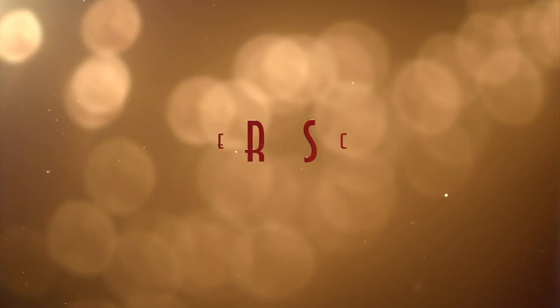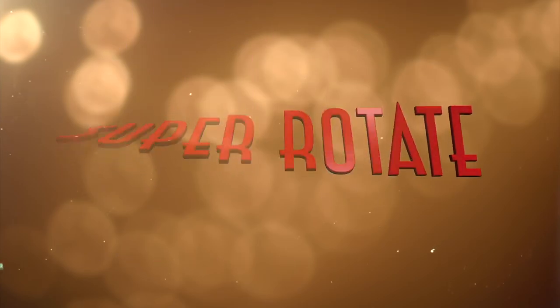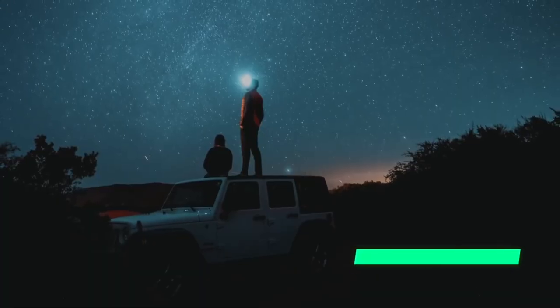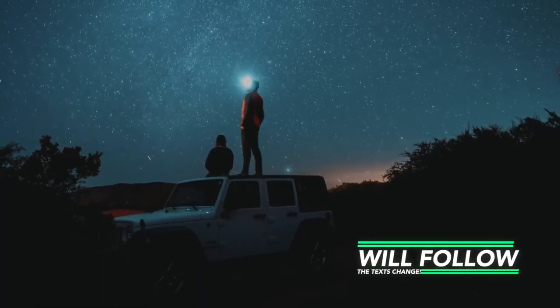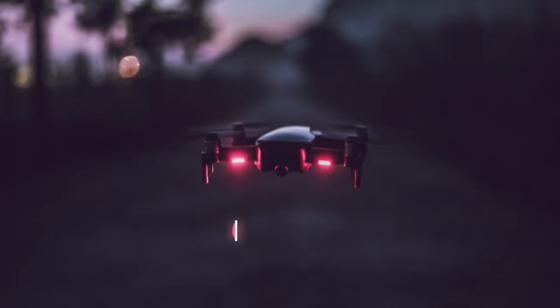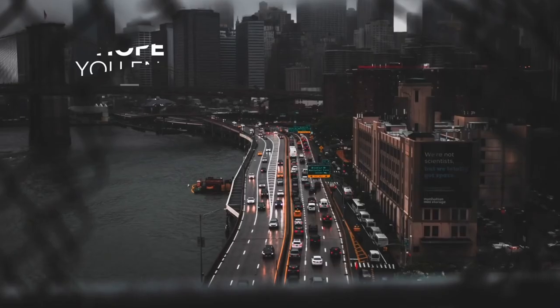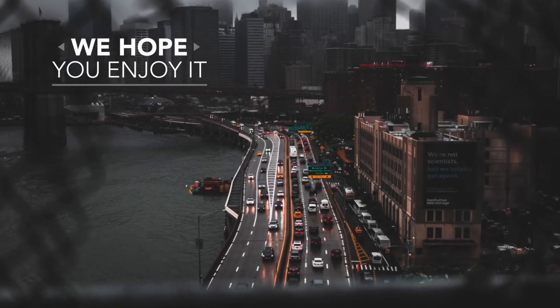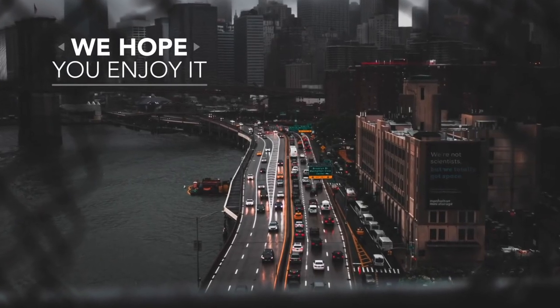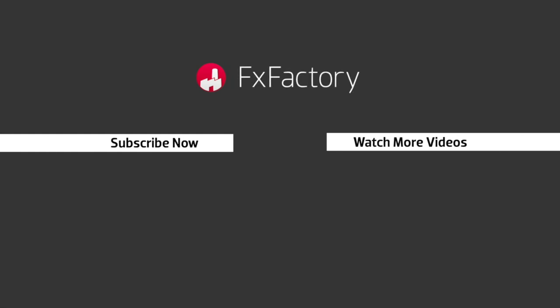So there you have it, a bunch of plugins that are absolutely free. What are you waiting for? Go download them today and start using them in your video workflow. Links to all products are in the description. FX Factory offers a huge selection of great effects. And if you don't have them yet, I suggest you go try them out at fxfactory.com.